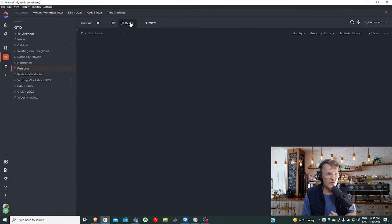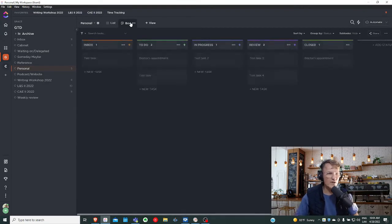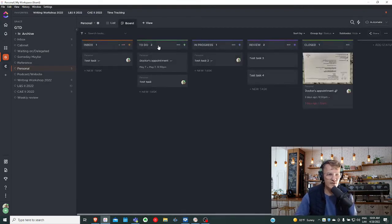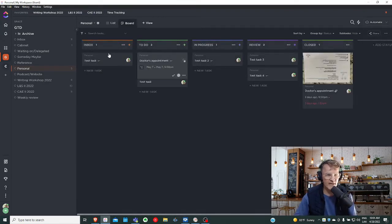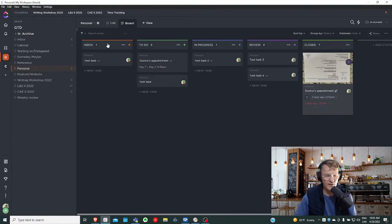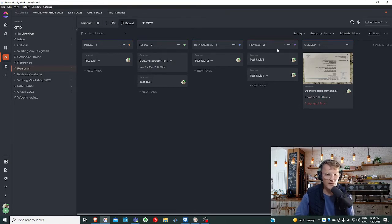if I go to the board view, for me, it's very logical to follow along and move tasks from left to right as I go through the process, moving from the inbox to to-do, in progress, review, and so on.